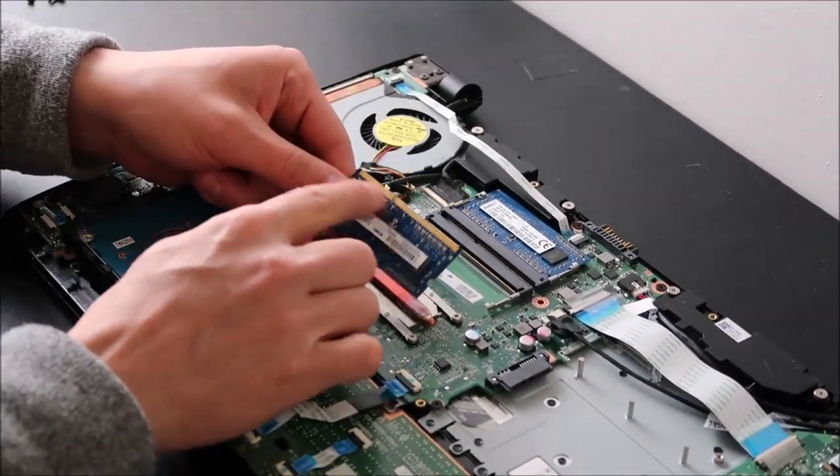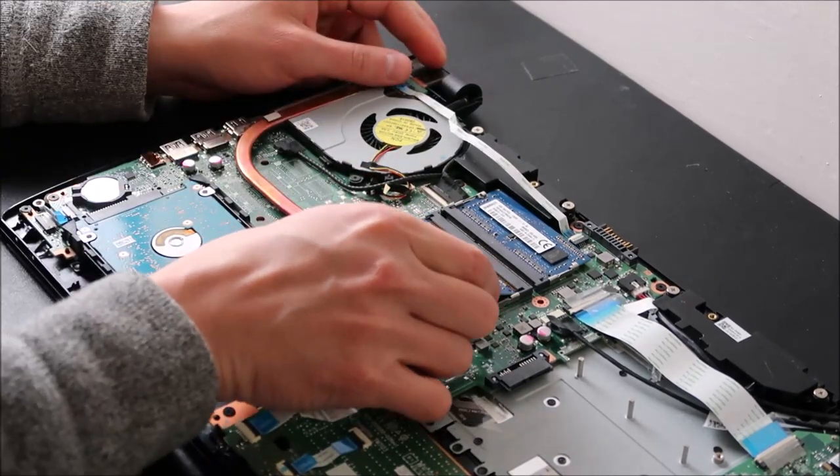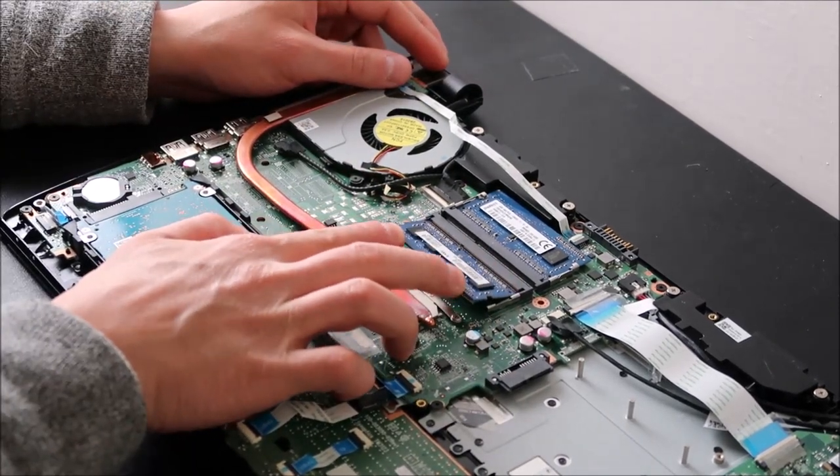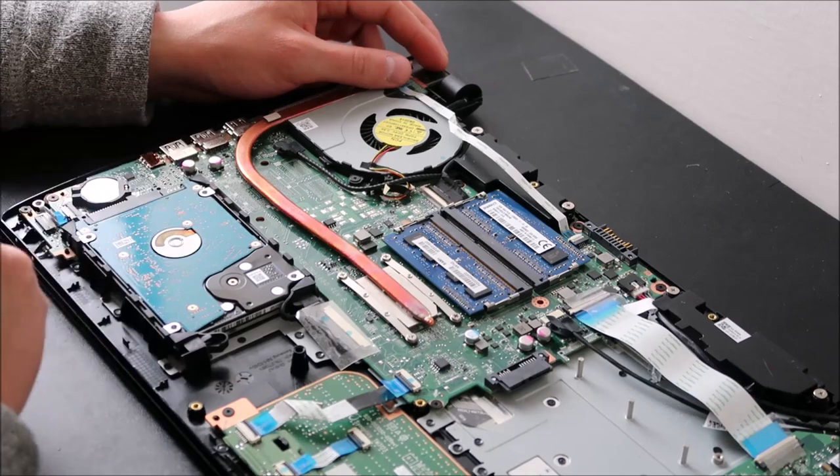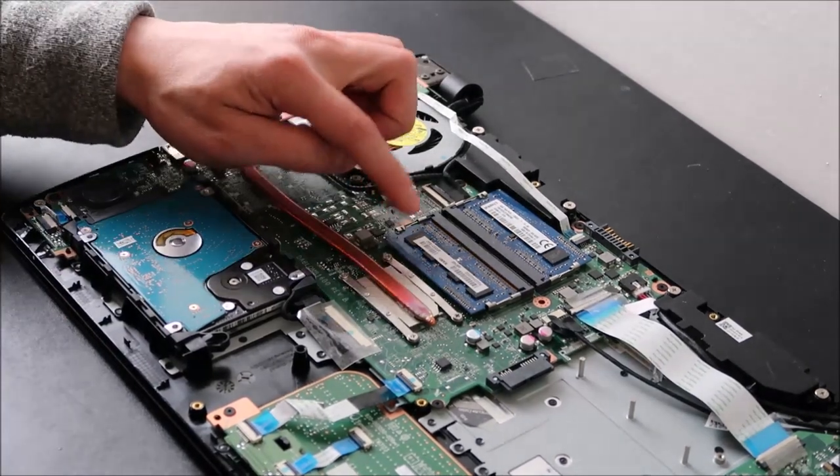And then, again, long port, short port, it's got to be lined up. And you put your new RAM stick in there. You make sure it's flush. And then you press down and it snaps in.